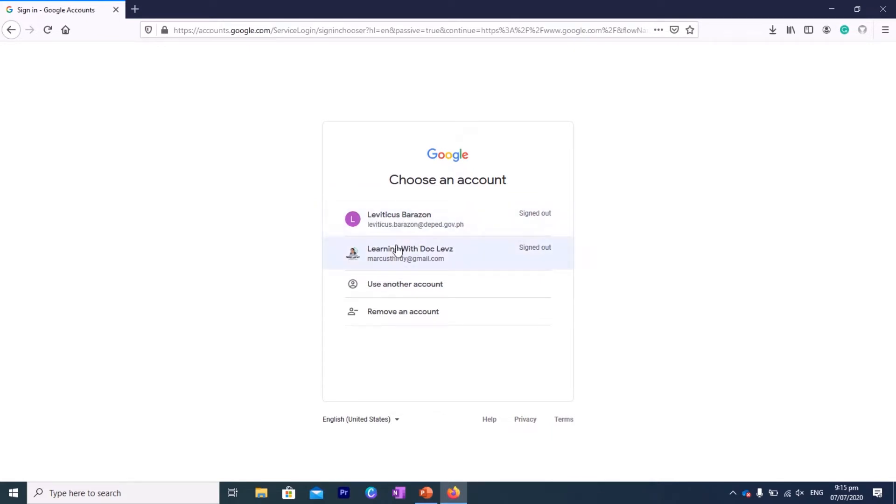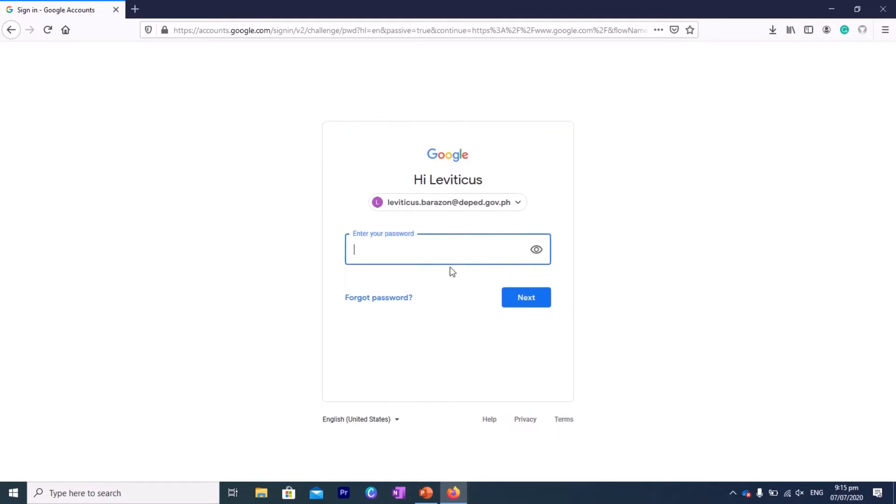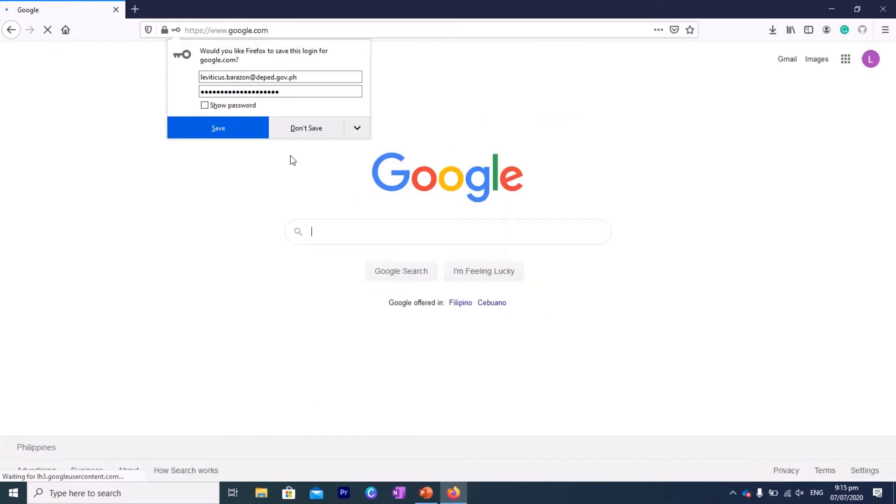There are two accounts. I have two Google accounts: I have my personal account and then my deped.gov.ph account. So we'll try to use our deped account because this is a premium version of Google. Let's try to log in using our password.